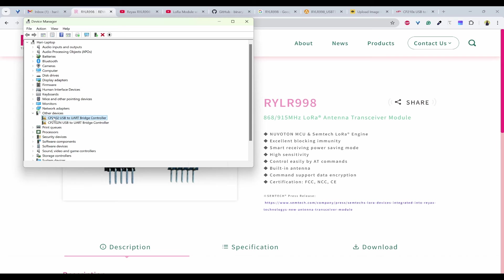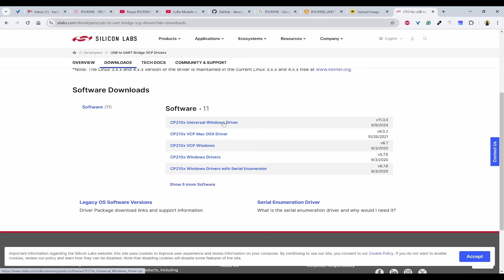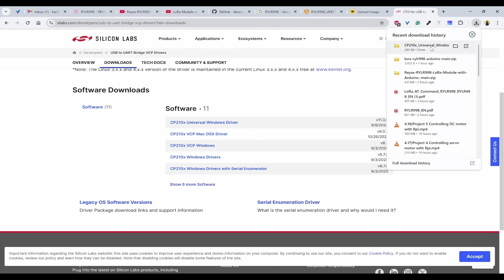For that, I need to download the driver. You can head to Silicon Labs. I will provide the link in the description so you can download the drivers. This is the universal Windows driver that you need to download. Once that is downloaded, I will install it.